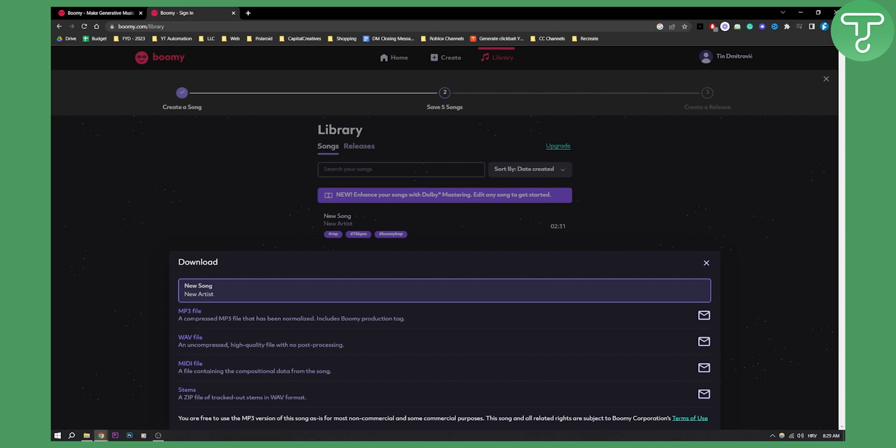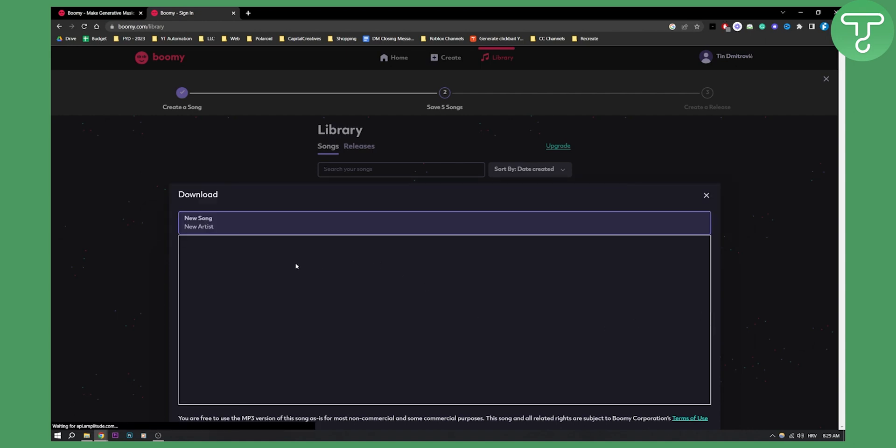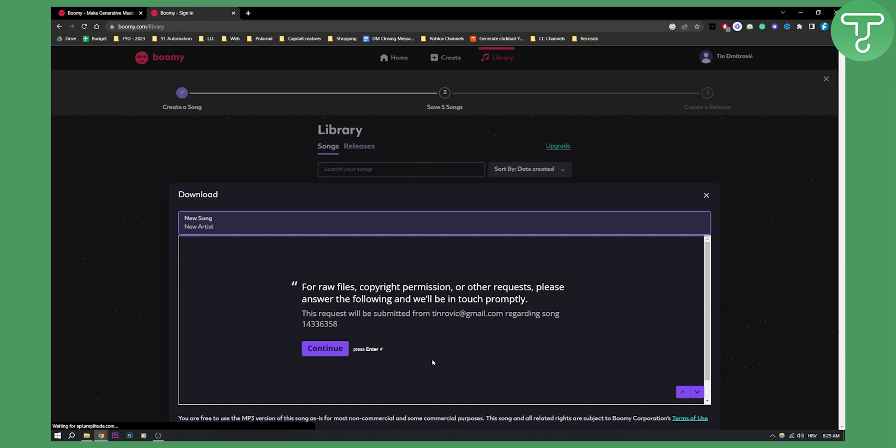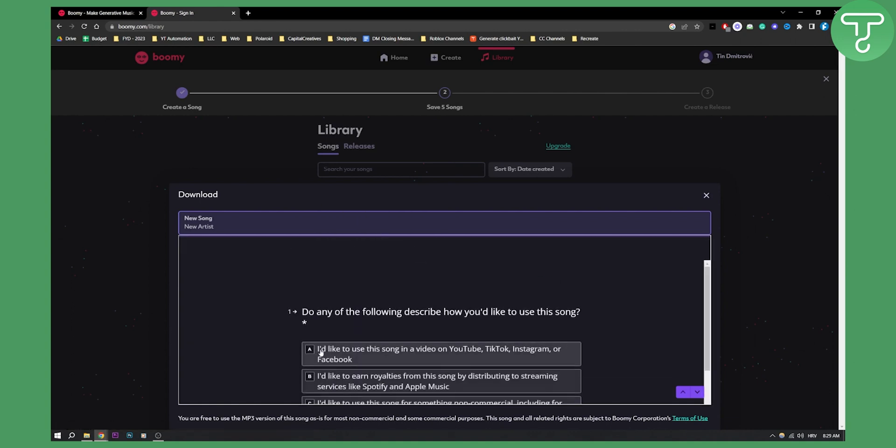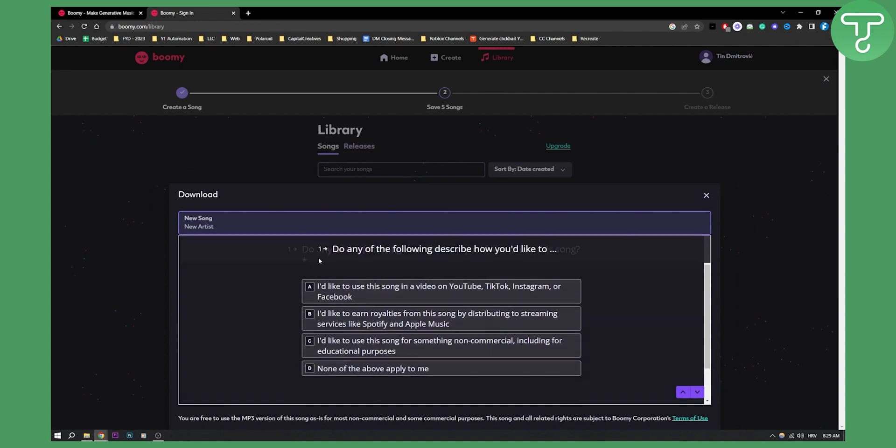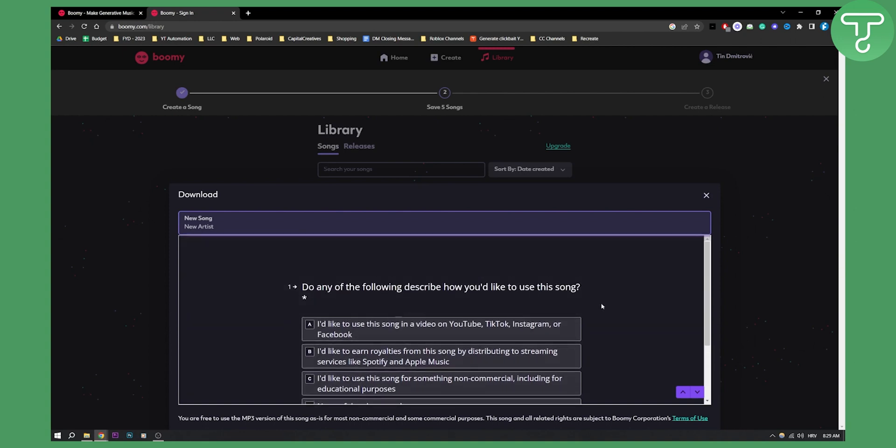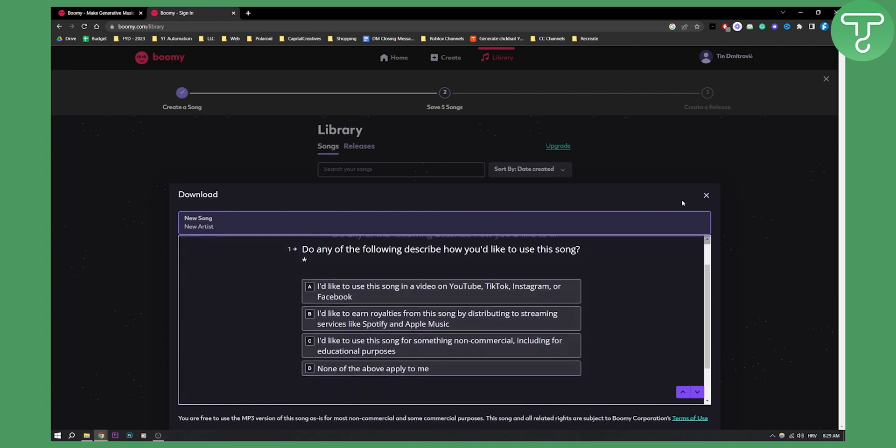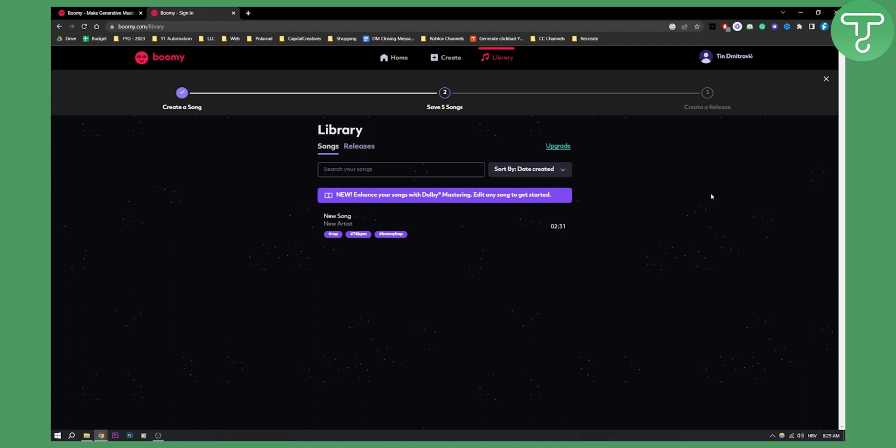We have that. So we can go here and do that. And then we can basically email that to our email. As you can see, continue. And then it will ask you a couple of questions. All you have to do is go through it. And that's pretty much it.